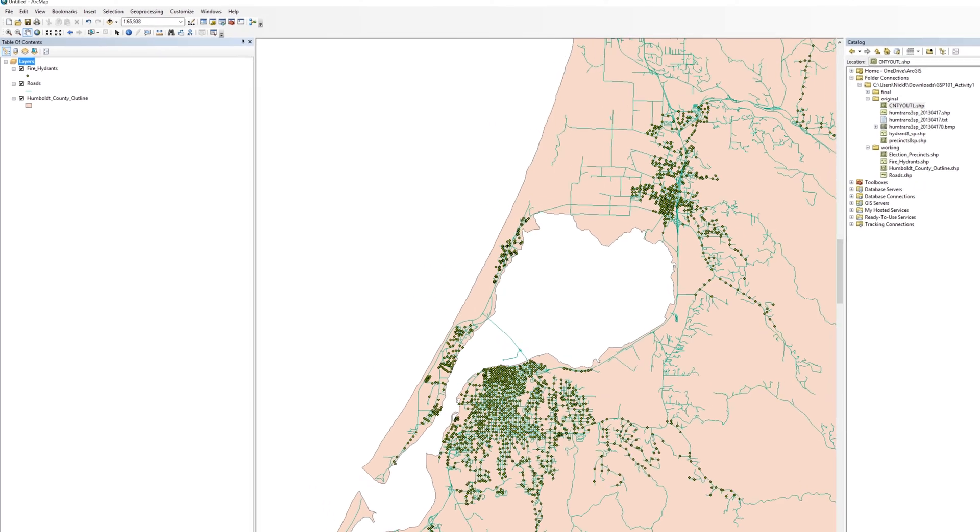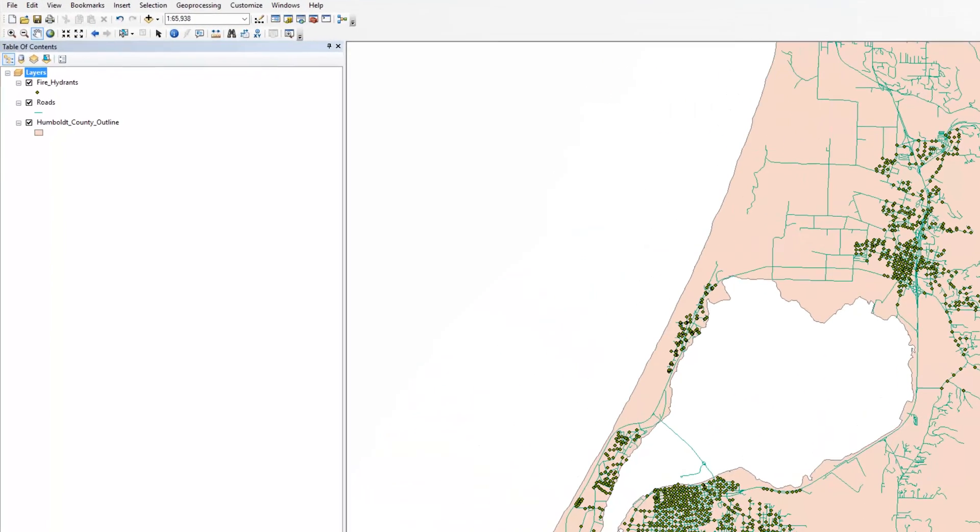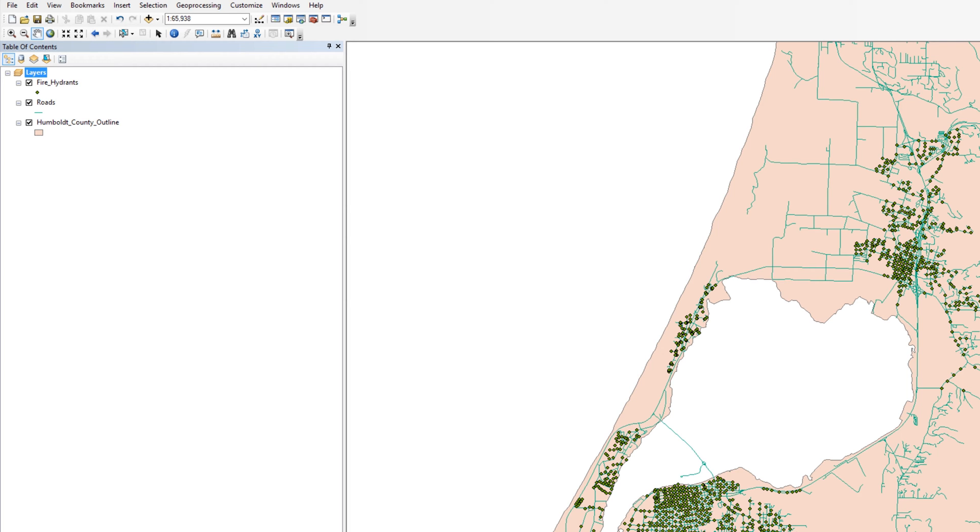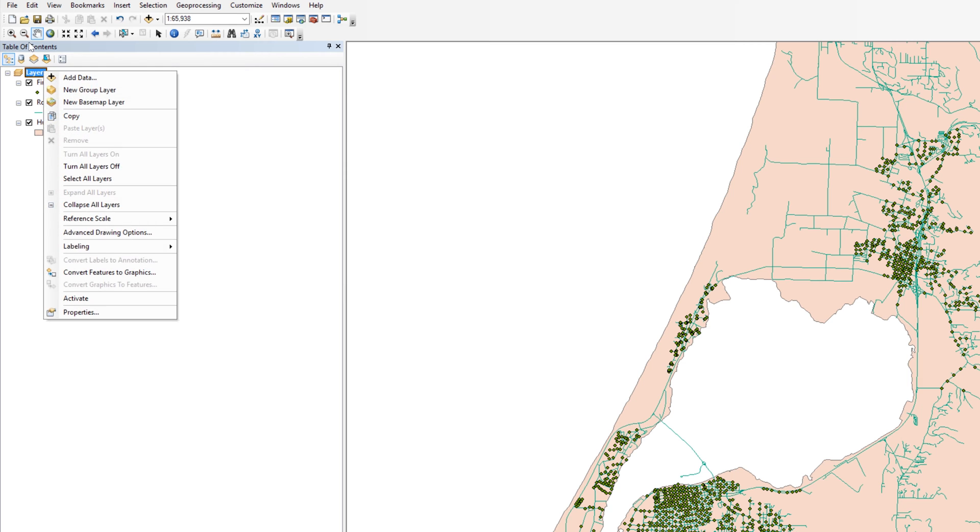In the table of contents, the word layers appears above the three map layers. I believe Esri chose poorly when naming this element in the table of contents. Among my students, this name consistently leads to confusion. This item on the table of contents is not a layer. It represents the data frame. Access the properties for the data frame by right clicking on the word layers in the table of contents.